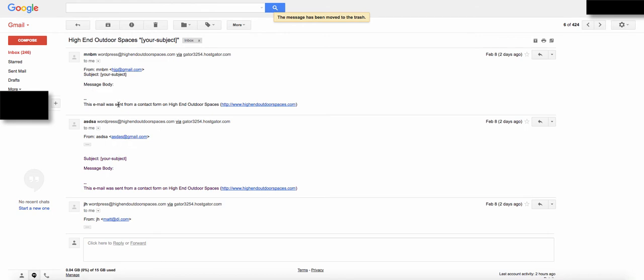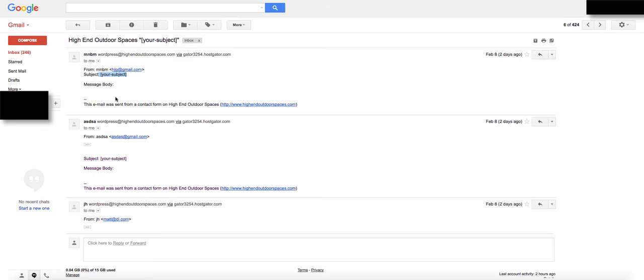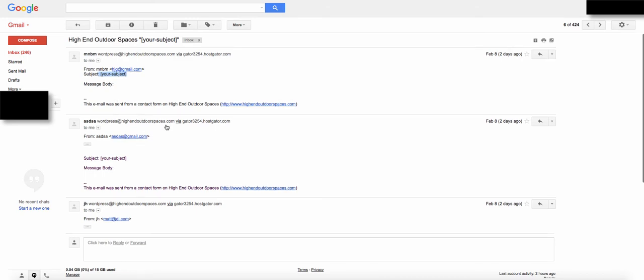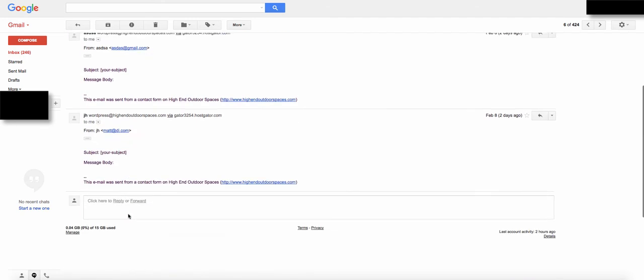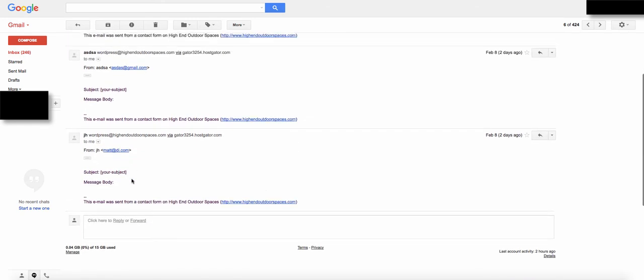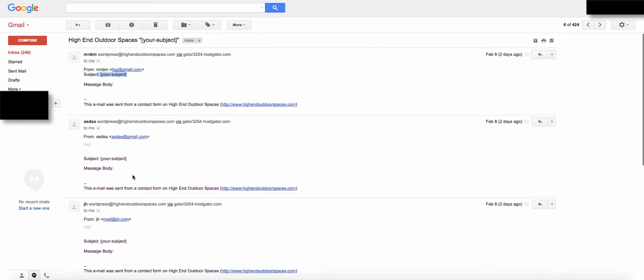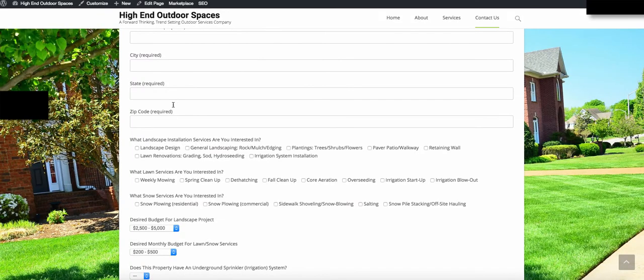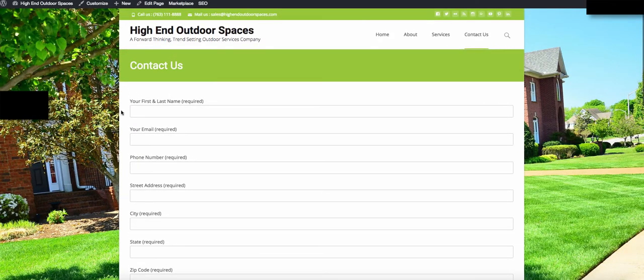As you can see, we have some test leads that were put in, and all it sent was the subject with no text underneath. This is obviously something we don't want because we need all the information from this form.